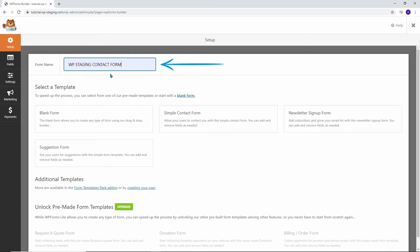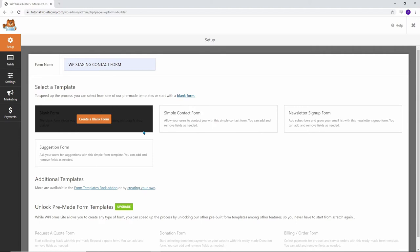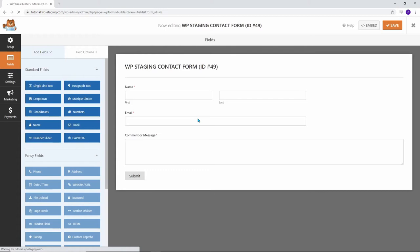First, just give it a name. I'm just going to say WP Staging Contact Form. Then you can select a template from here, but you can also start from a blank form which means that there are no fields there. We are going to do the simple contact form. This is the template that you can use, and you see that all of the main fields you might need for a simple contact form are already here.